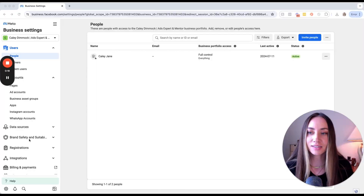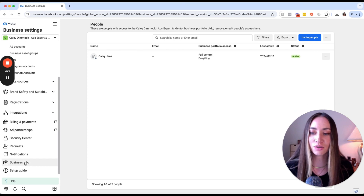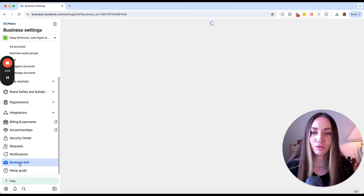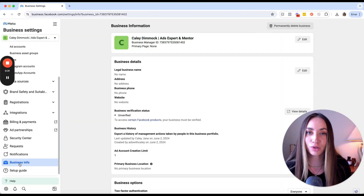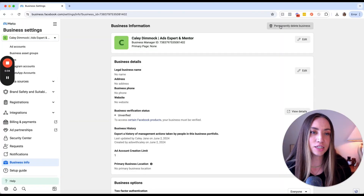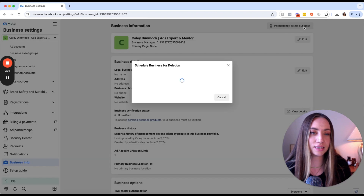On the left-hand side menu, go down to Business Info and click that. Once in here, if you are the owner of this Business Manager or Business Portfolio account, all you need to do is navigate to the very top right corner and click "Permanently Delete Business."